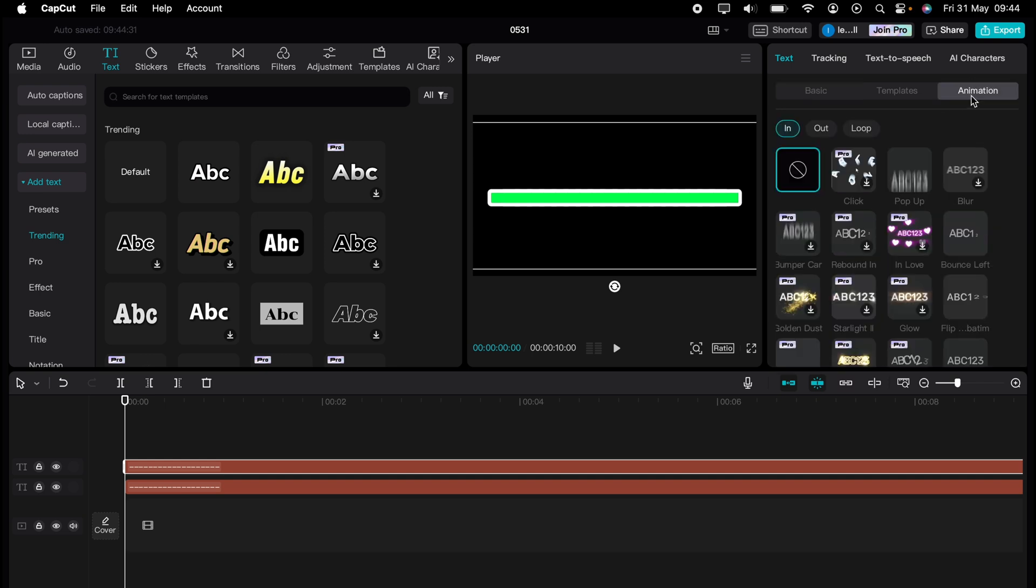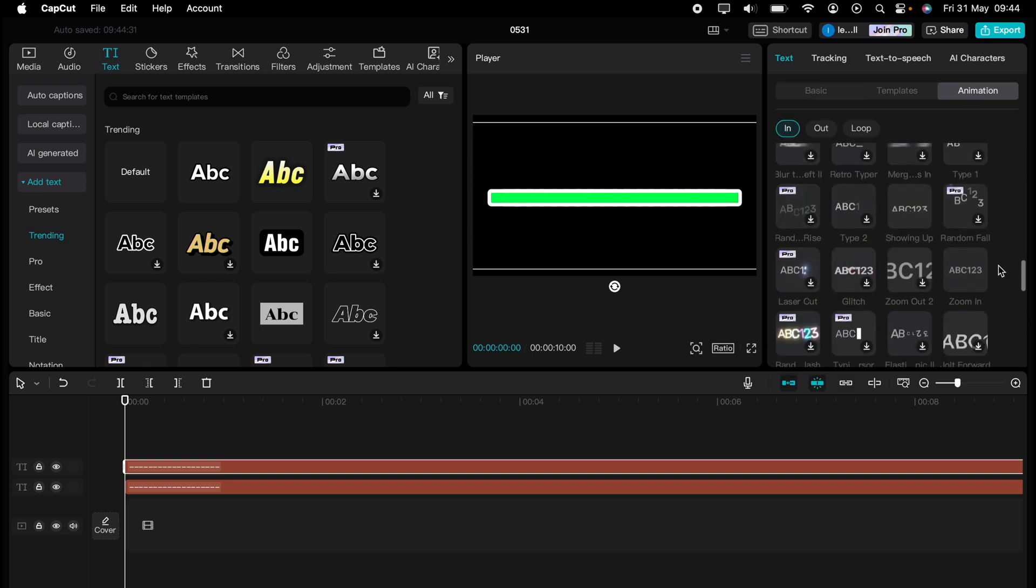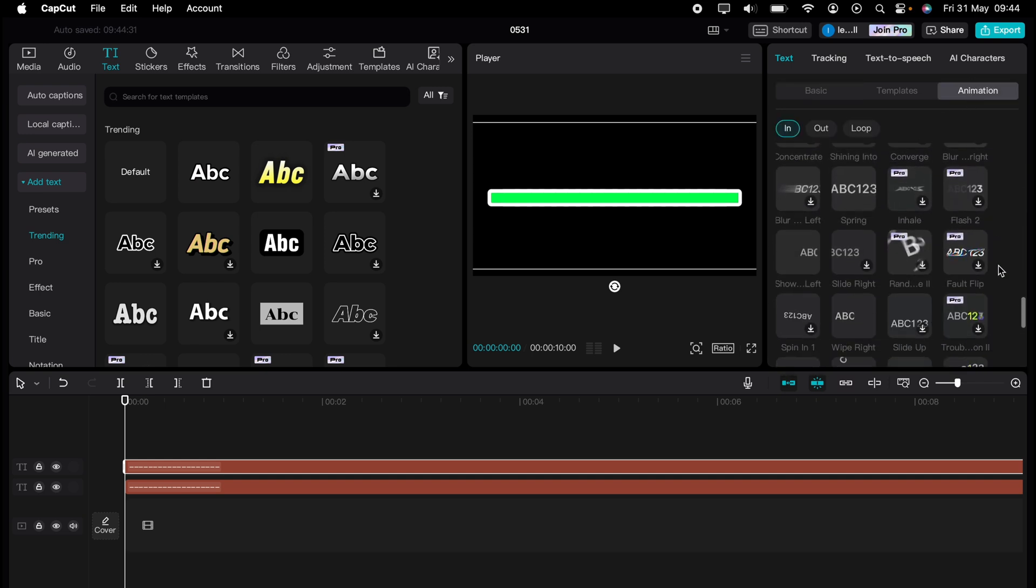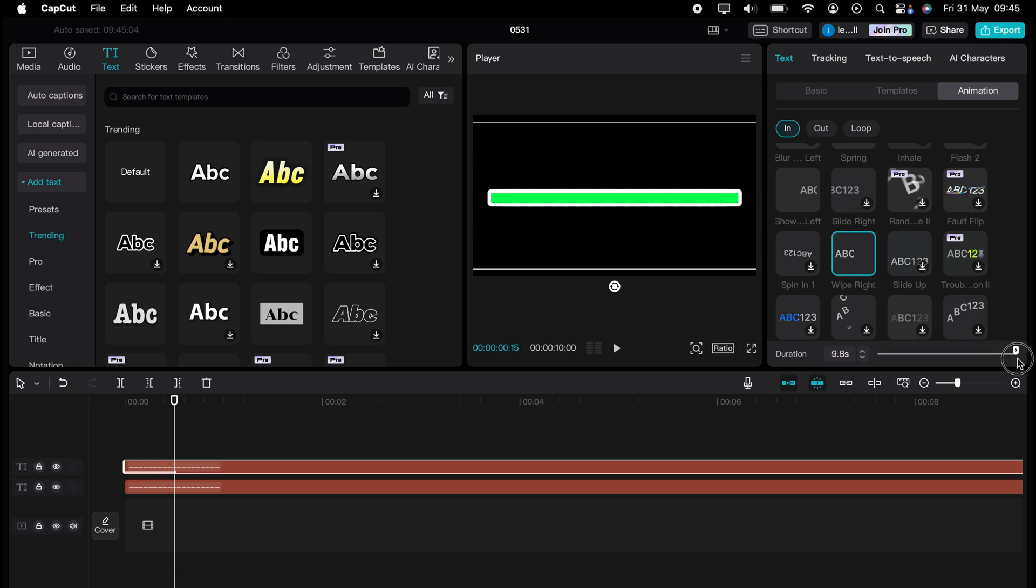And come all the way down until you find wipe right. But what you'll see is that it's too quick. So just underneath, you'll see duration. And we'll change this to 10 seconds.